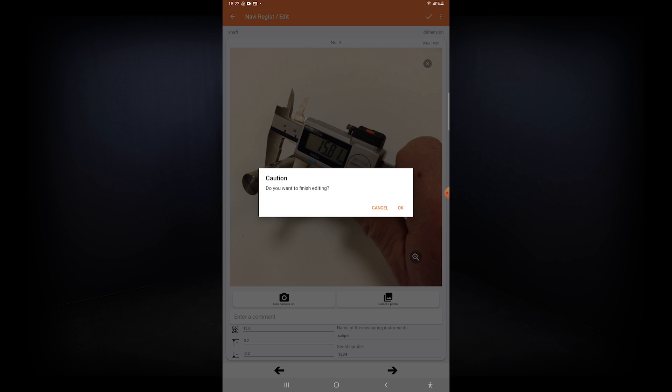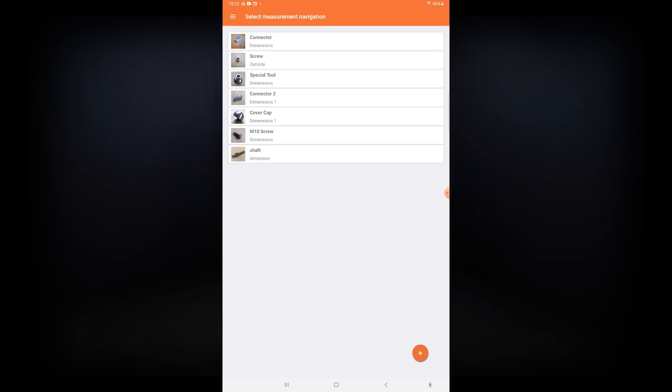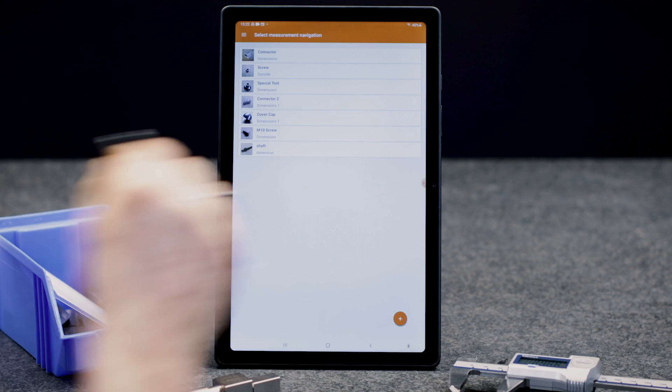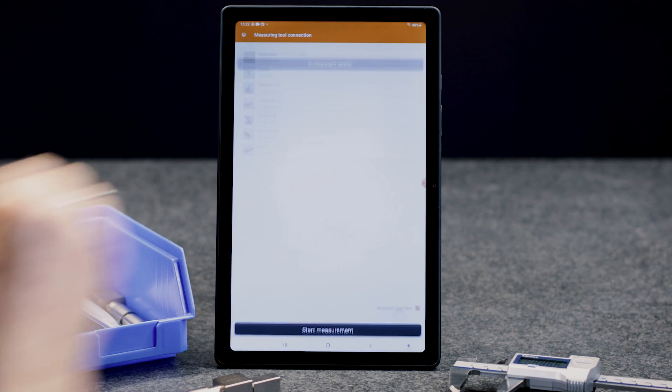Before starting the measurement, the relevant Bluetooth measurement instrument has to be connected to the smart device.